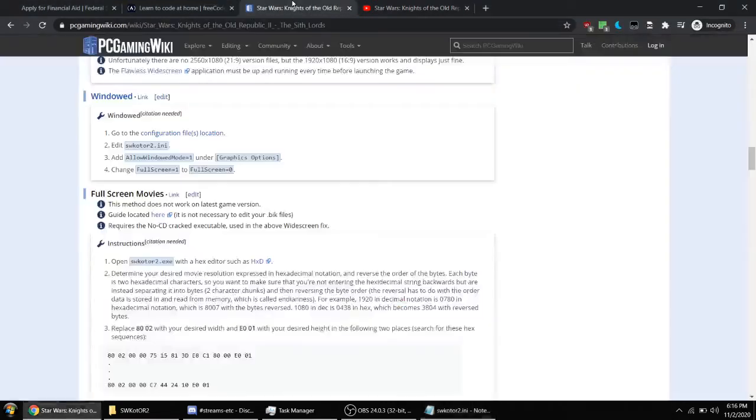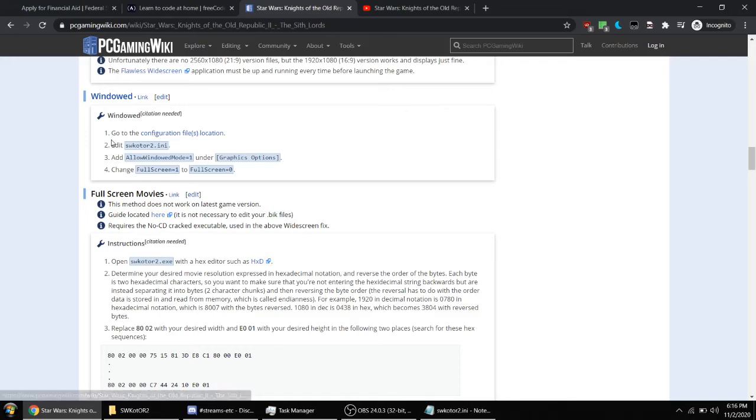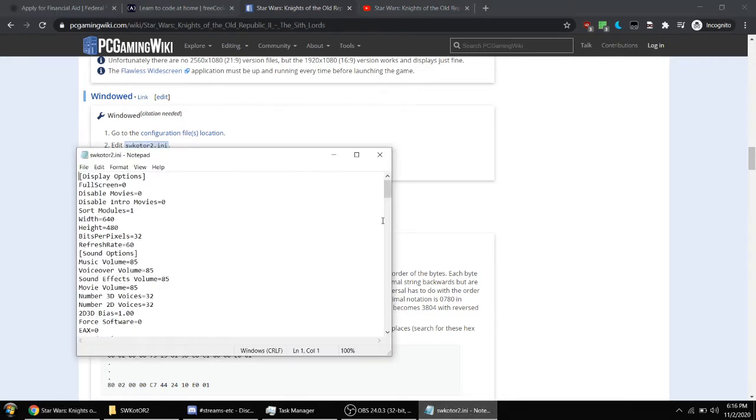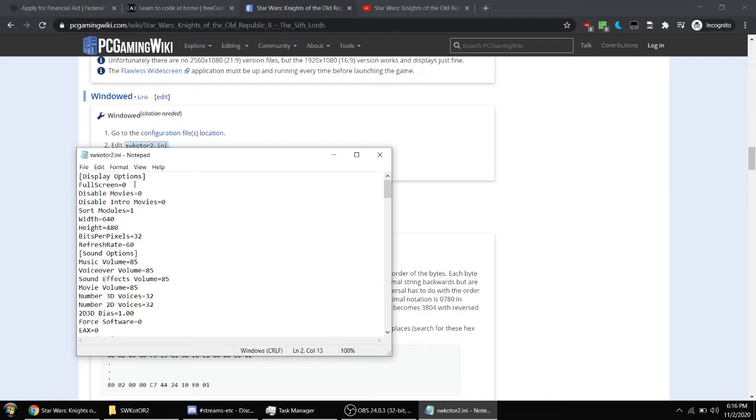So in order to fix that, I followed GameFAQs guide right here, which is to enter the SWKOTOR2.ini file, adding Allow Windowed Mode equals 1 under the graphics options section, and then changing Full Screen 1 to Full Screen 0. So Full Screen 0 should be right here at the very top. You want to change that to 0. Usually it's 1, but you want to change that to 0.